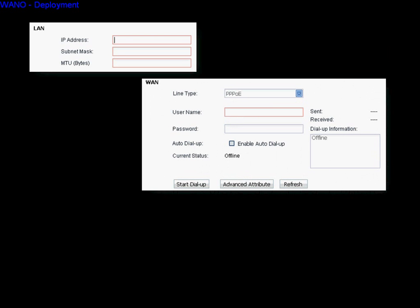Fill in the LAN setting: input the IP address, subnet mask, and MTU. Then fill in the WAN information. If you are using a DSL line, you can select the PPPoE type and fill in your DSL account and password.